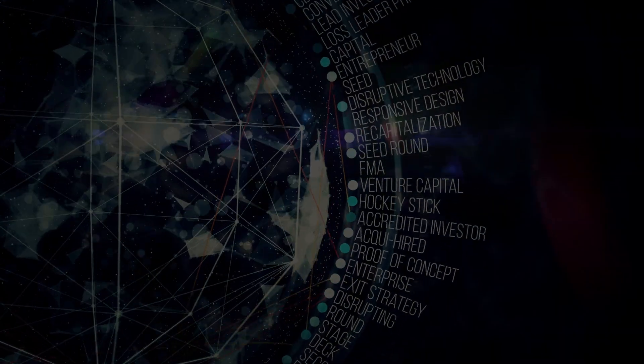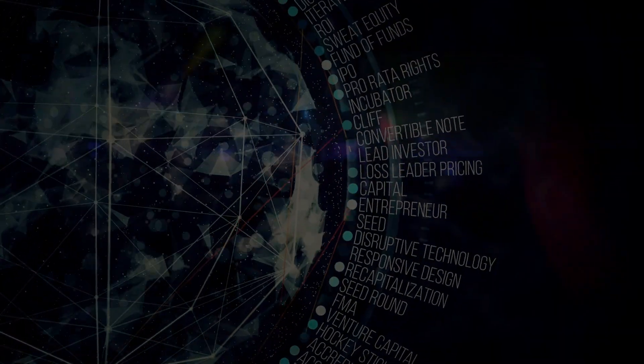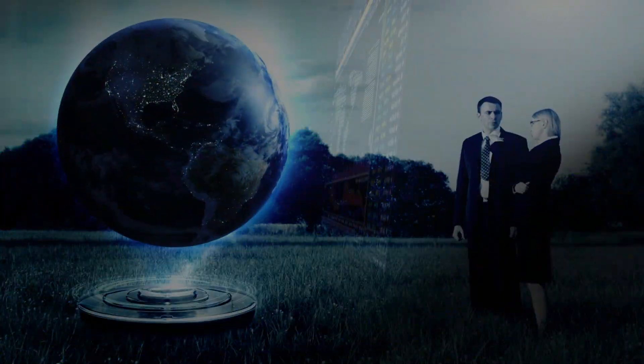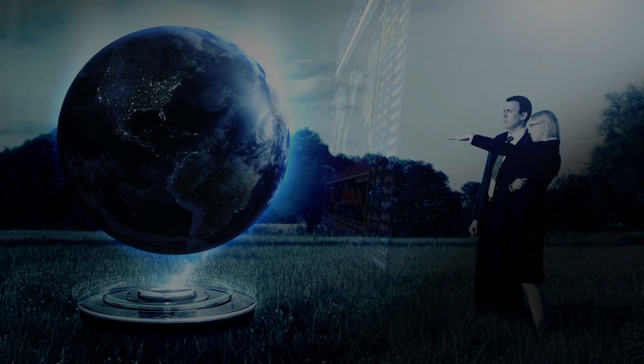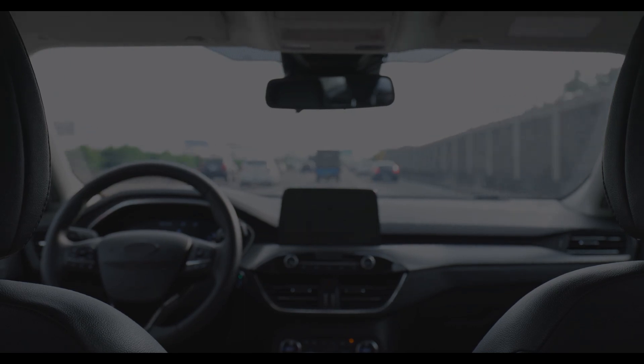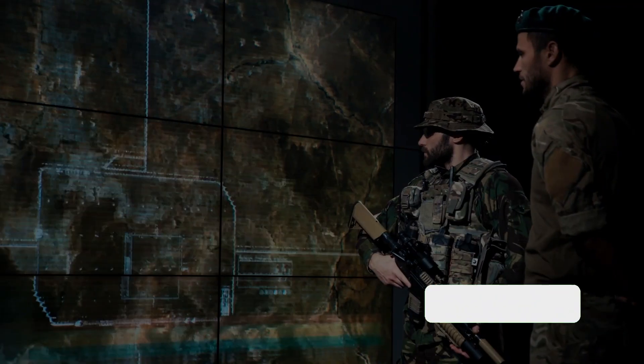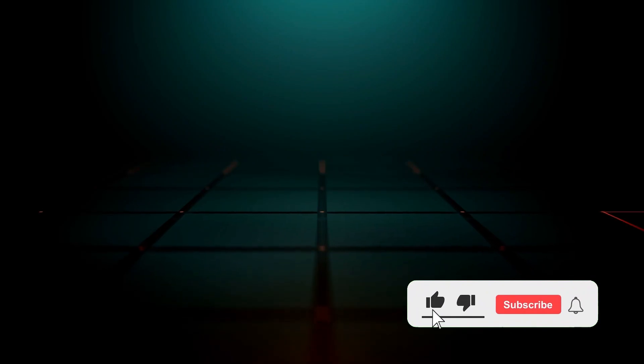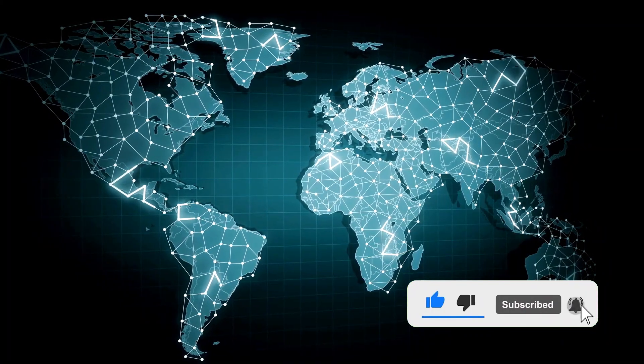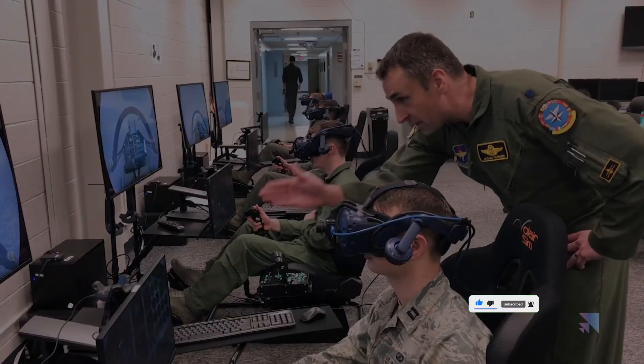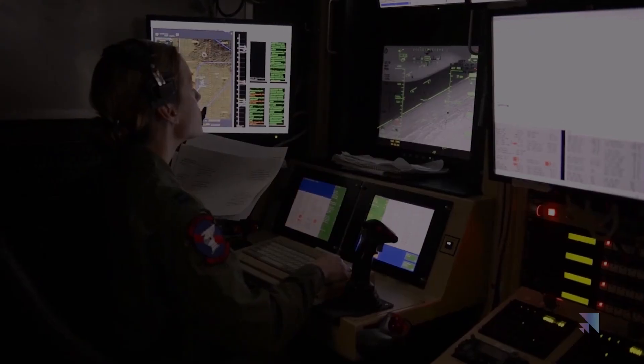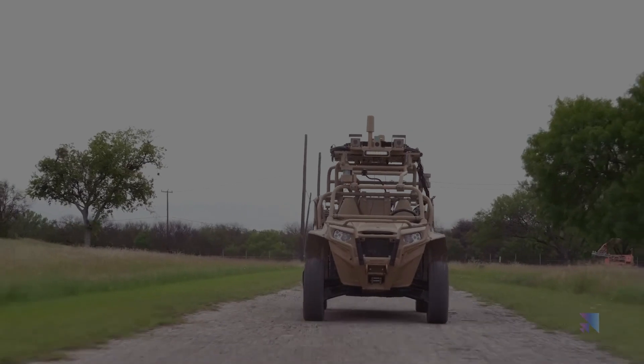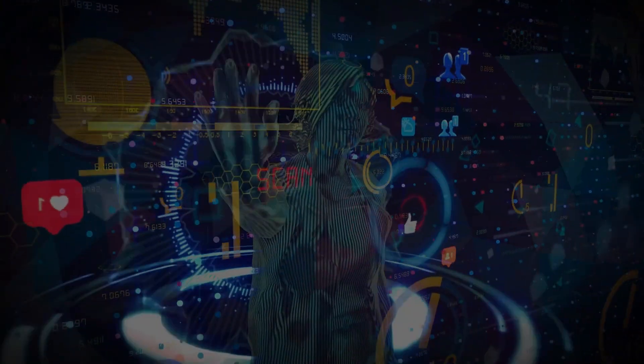But wait, it gets even more exciting. Scale AI isn't just another tech company, it's the Goliath of its league. Their genius extends its reach across numerous industries from government to self-driving cars, mapping, robotics, virtual reality, and even the military. Imagine the impact they're making in these sectors. In a world where every edge counts, Scale AI's technology is in the hands of the American military. It's helping them make critical decisions and stay ahead of the game. But that's not all.